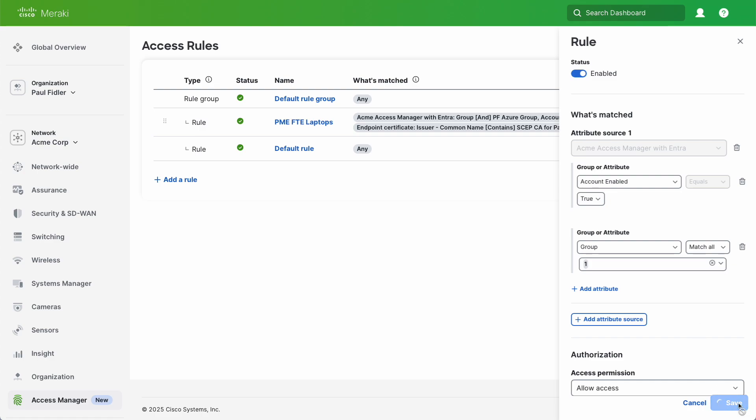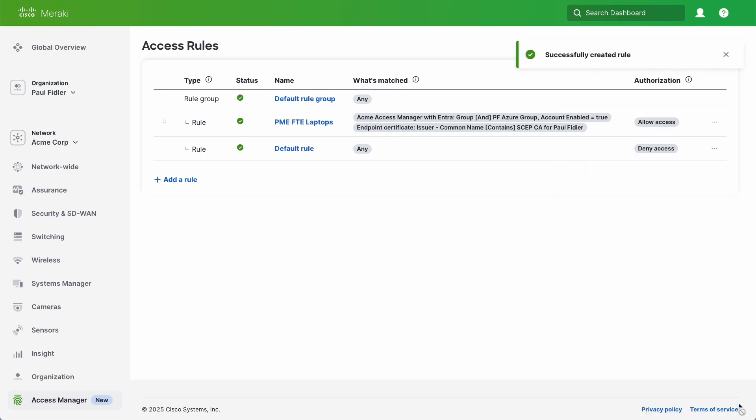And that's how we configure Access Manager for EAP TTLS PAP with EntraID Lookup. Thank you.